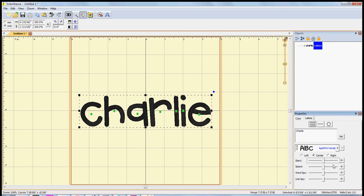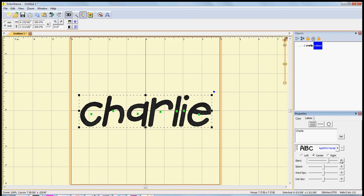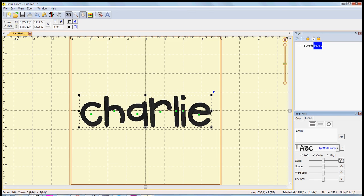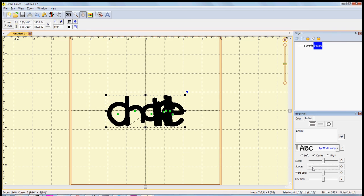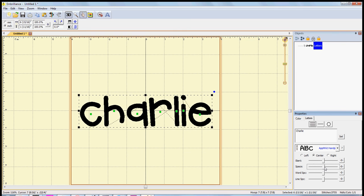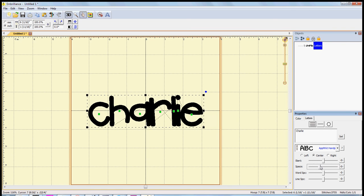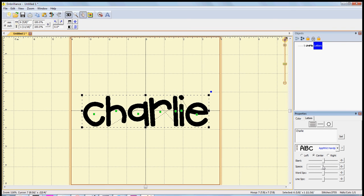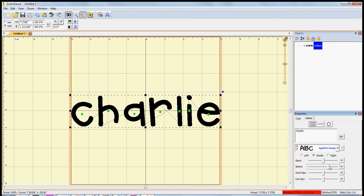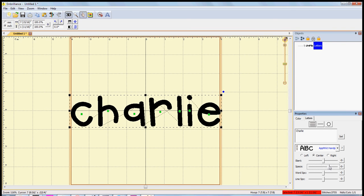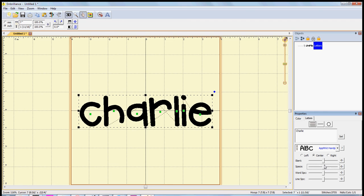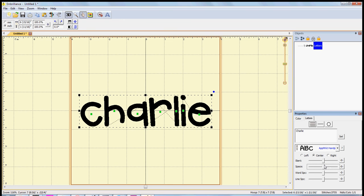And then you can space the letters out. Obviously we wouldn't want them on top of each other like that, but you can spread it out a little bit, you can make them closer together, just really a personal preference there.